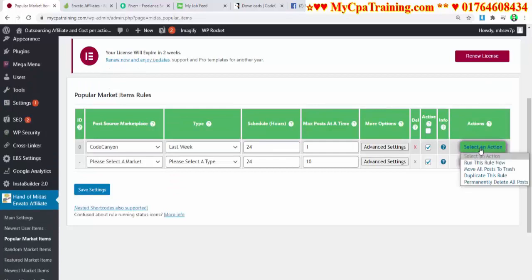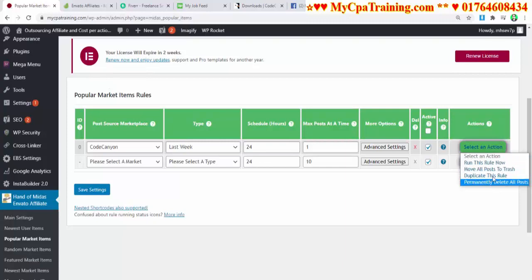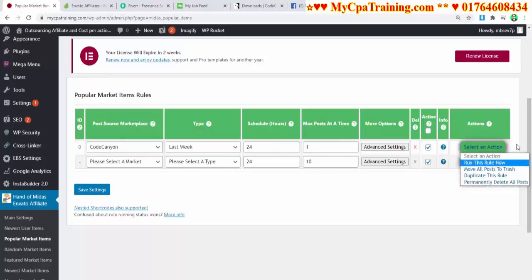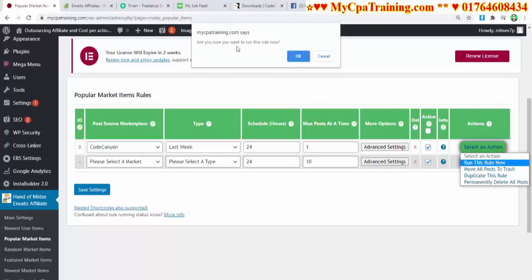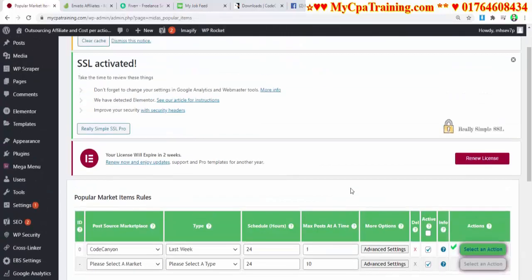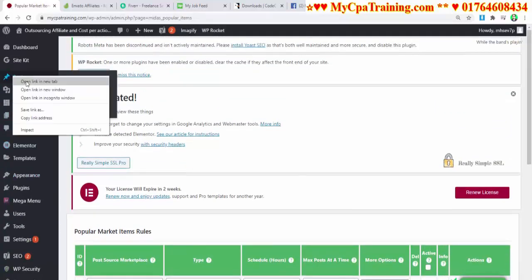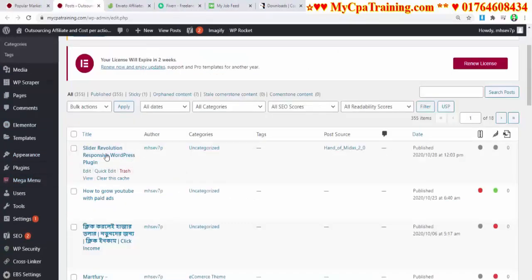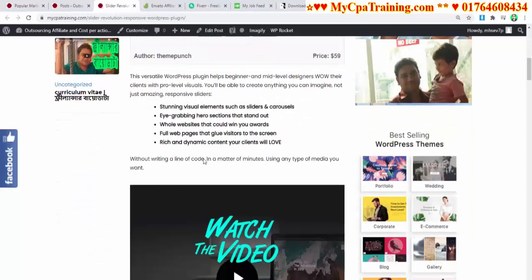Click 'Select an Action' — options include: Run This Rule Now, Move All Posts to Trash, Duplicate This Rule, Permanently Delete All Posts. I am selecting 'Run This Rule Now.' Are you sure you want to run this rule now? — OK. Done. If I go to Posts, I can see the Slider Revolution WordPress Plugin post, which came from our plugin.